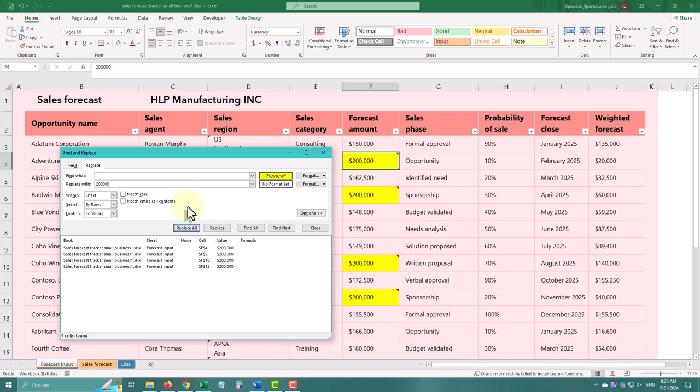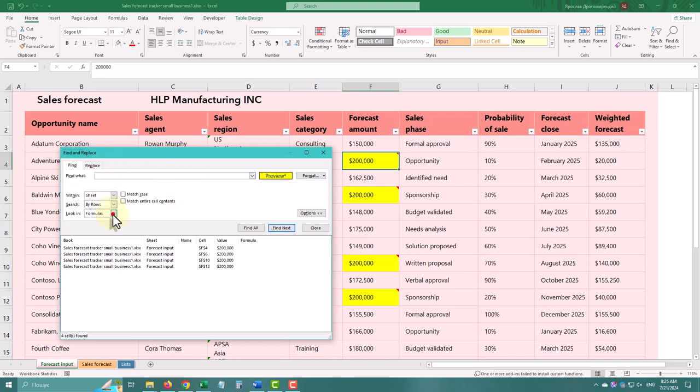Excel's Find and Replace feature has even more capabilities. You can search text in formulas, values, and even comments.